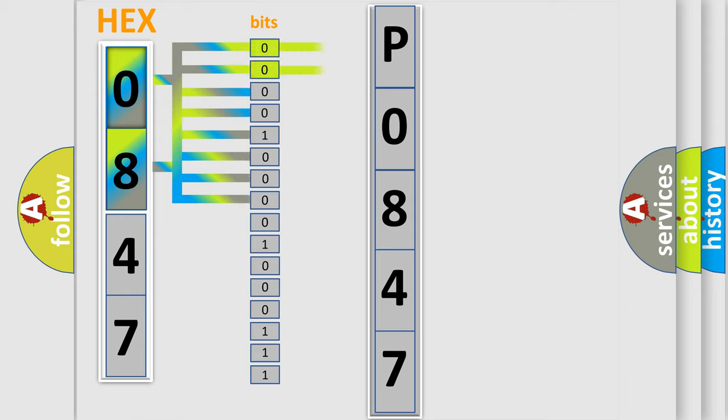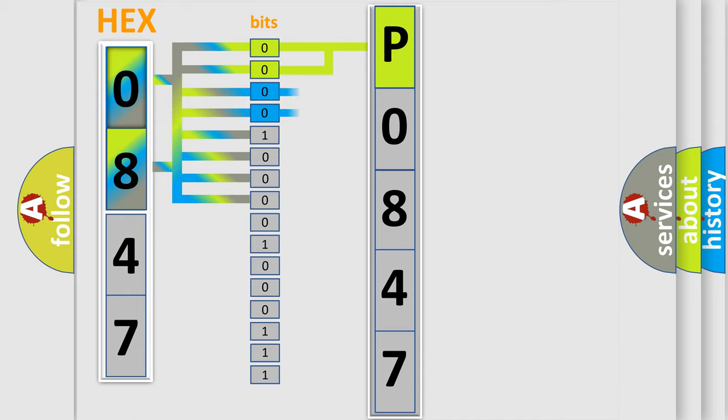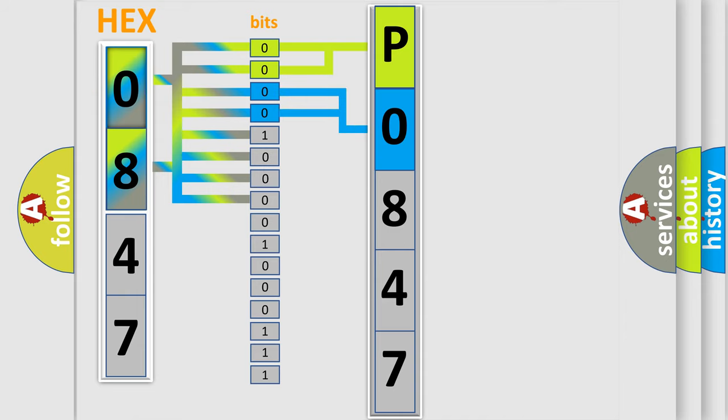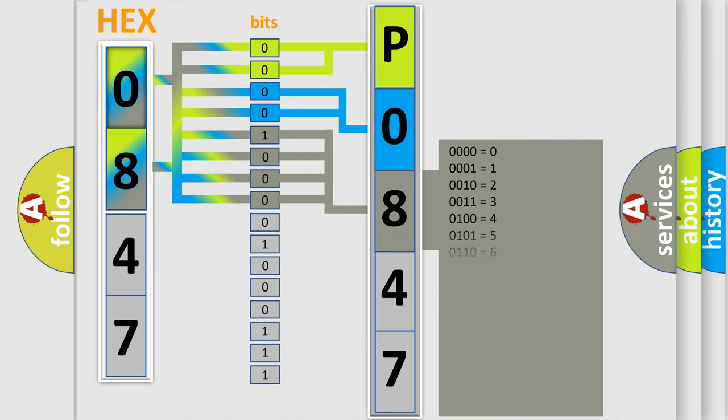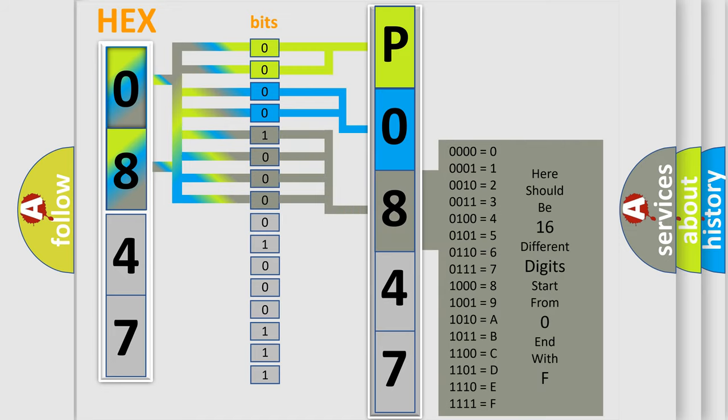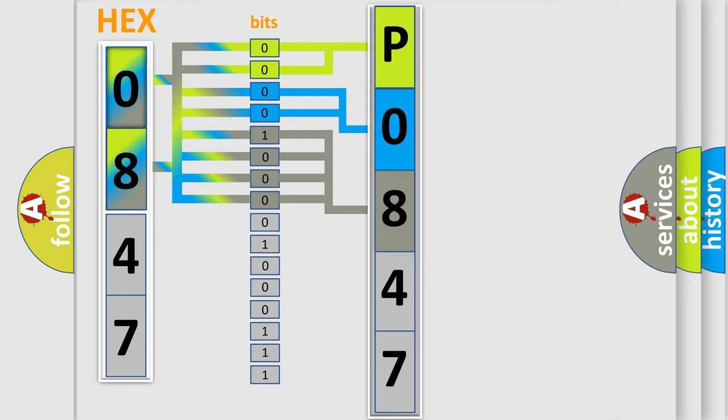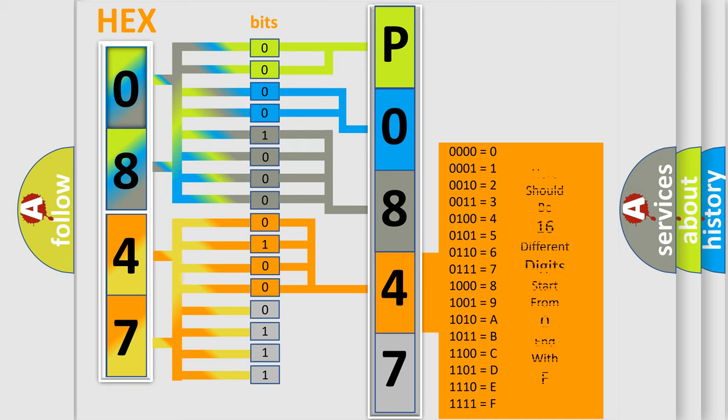By combining the first two bits, the basic character of the error code is expressed. The next two bits determine the second character. The last bits of the first byte define the third character of the code. The second byte is composed of a combination of eight bits. The first four bits determine the fourth character of the code, and the combination of the last four bits defines the fifth character.